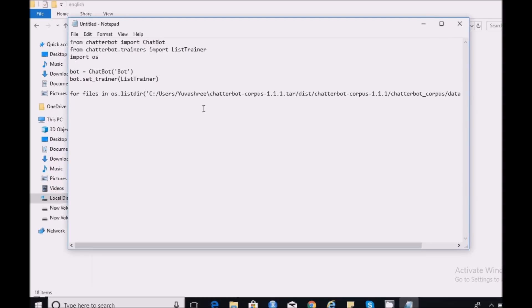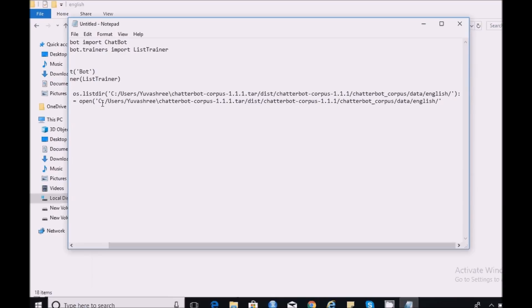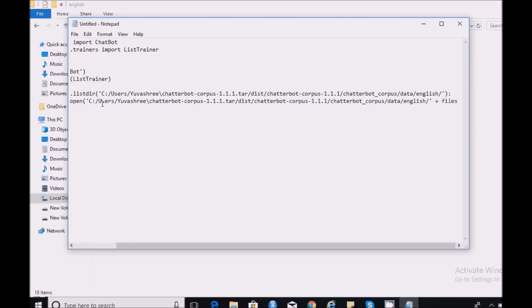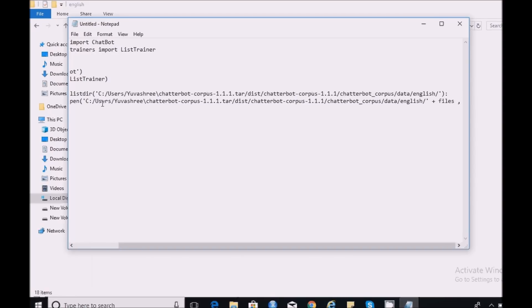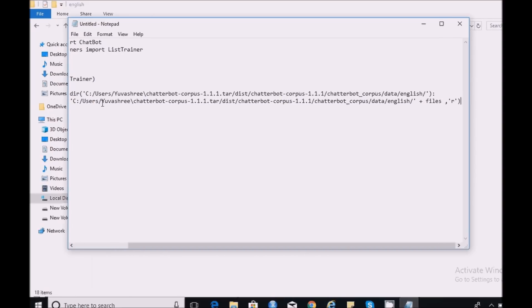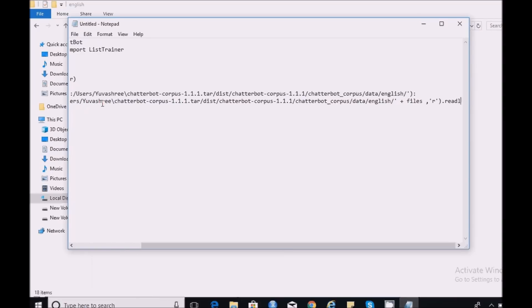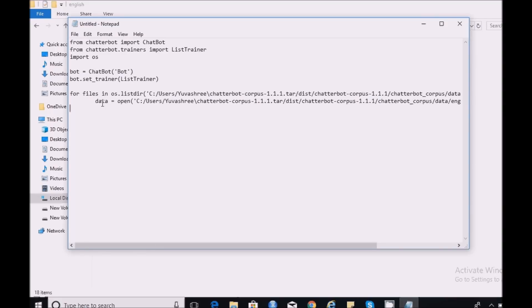Next I need to open the data. So I'm going to use the same path to open my data, then concatenate with my file so that I will have the entire path for my files. Using readlines I'm going to read the data. Next I need to train my bot using bot.train with the data I have loaded into my script.